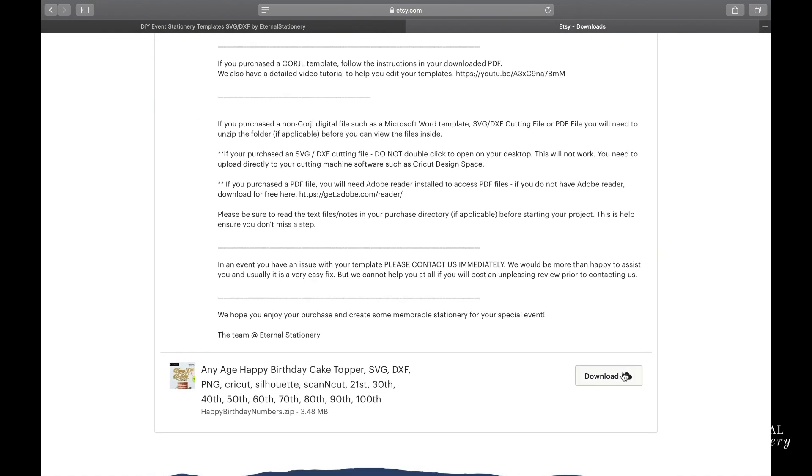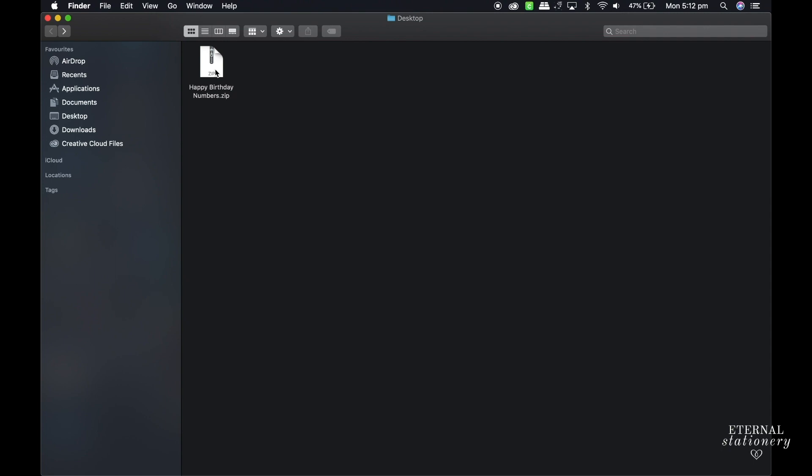Once the file is on your computer, you will need to unzip and extract the folder to get to the files. On Mac, you can just click the zip file and it should unzip automatically. If you're using a Windows computer, just right click on the folder and select extract.